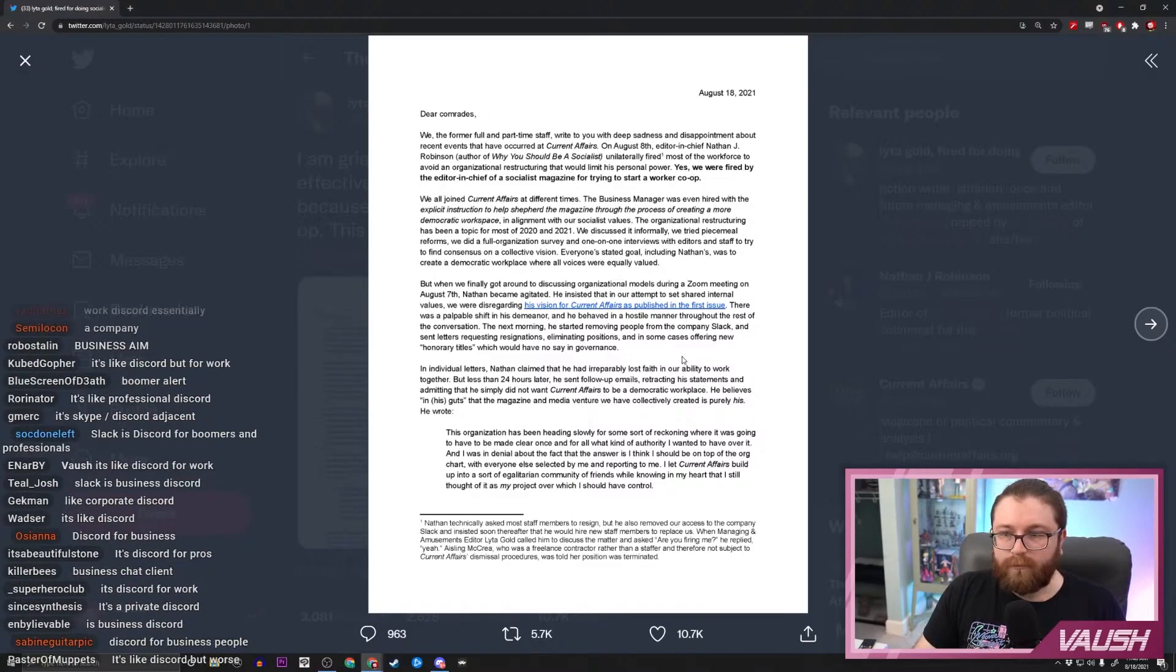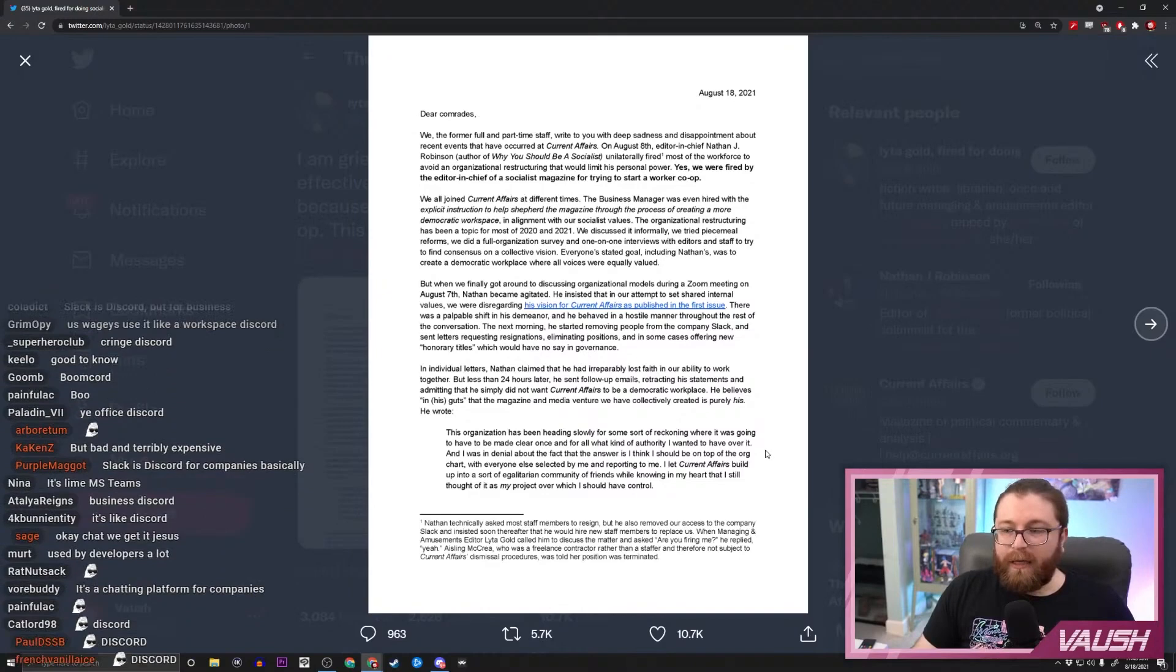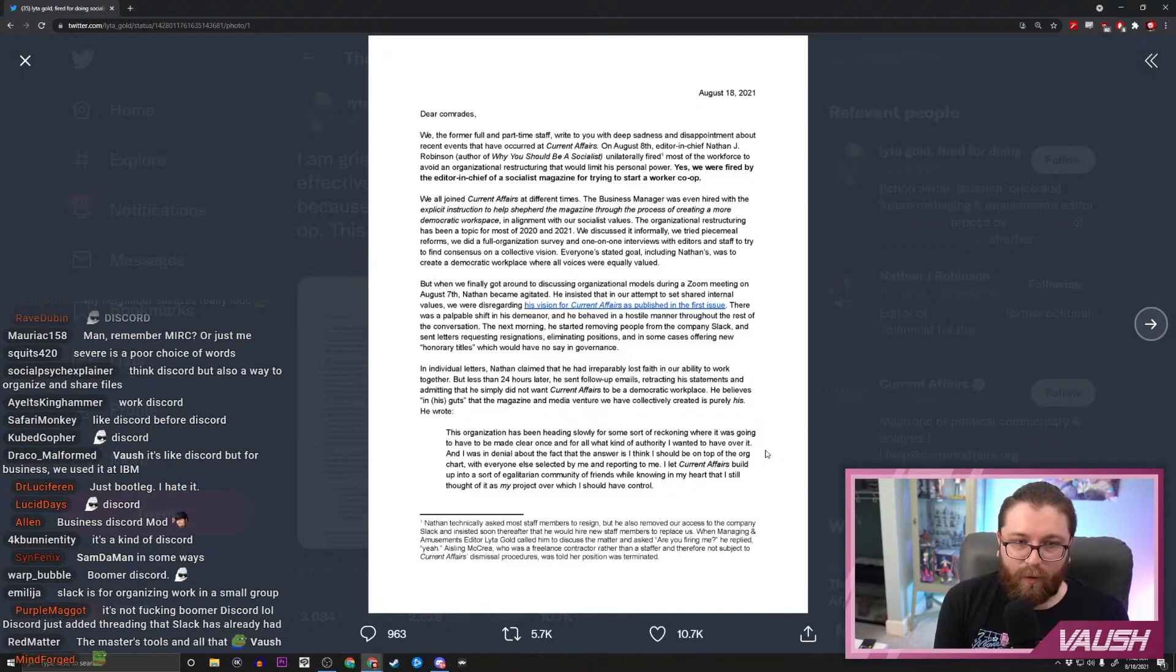And sent letters requesting resignations, eliminating positions, and in some cases offering new honorary titles which would have no say in governance. In individual letters, Nathan claimed he had irreparably lost faith in our ability to work together, but less than 24 hours later he sent follow-up emails retracting his statements and admitting that he simply did not want Current Affairs to be a democratic workplace. Man, did he just admit that?